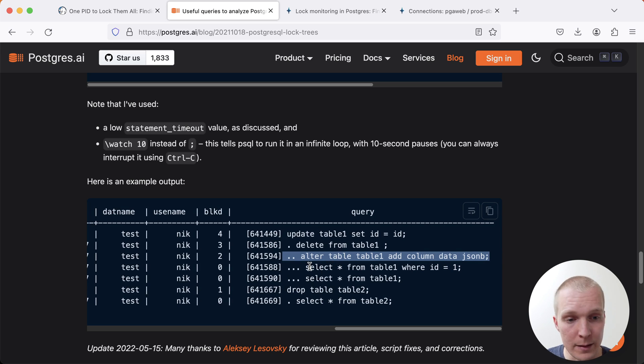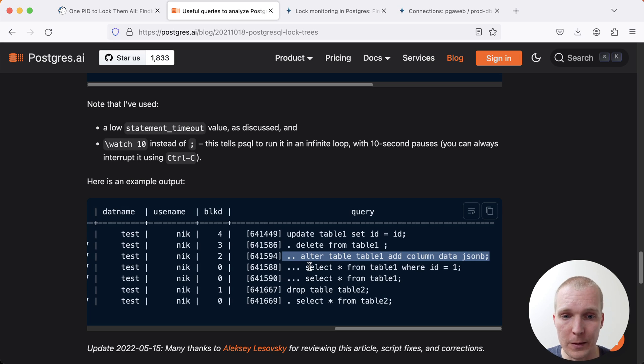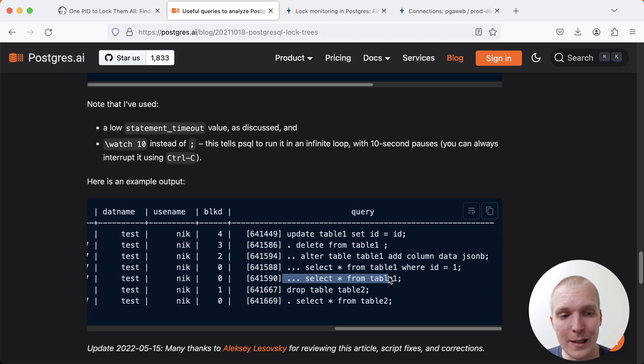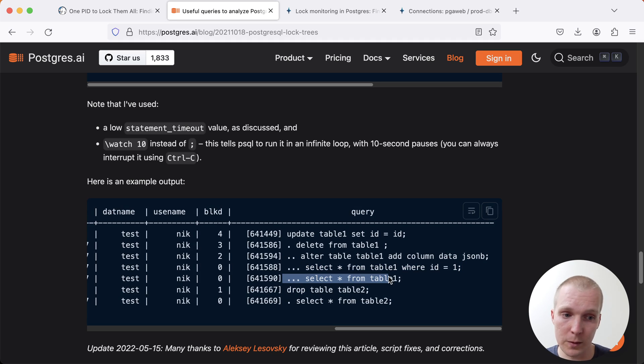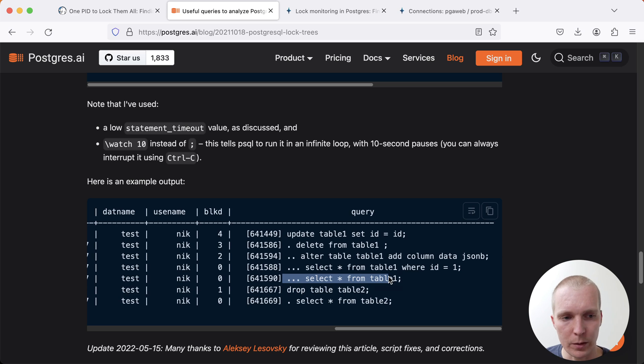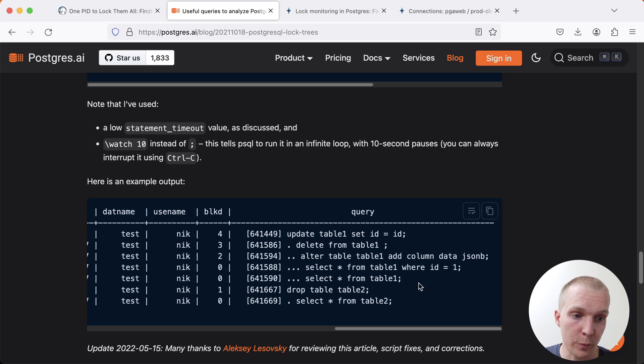And then, and this is where it gets really tricky, you have two select statements that are also waiting. This is the thing that's really surprising to most people - you would think a select statement, it's not modifying anything. Why does it need to wait on these other modifying statements? And the problem is unfortunately,